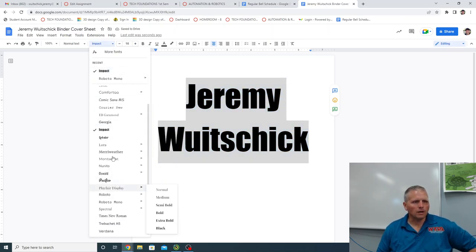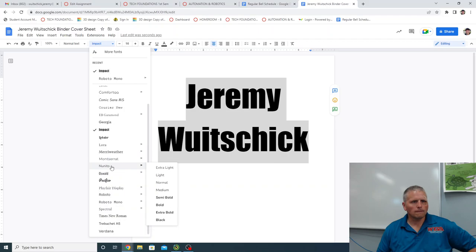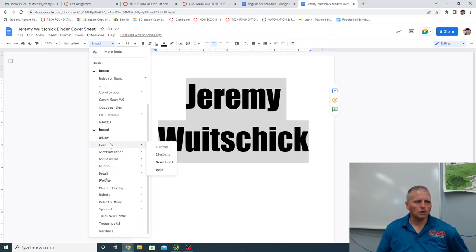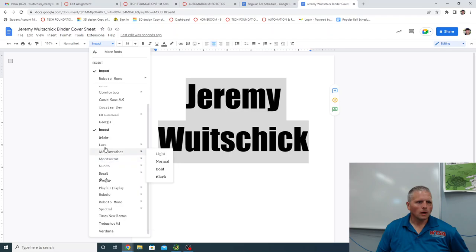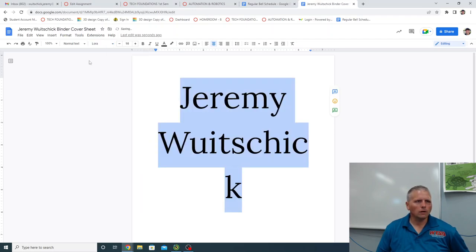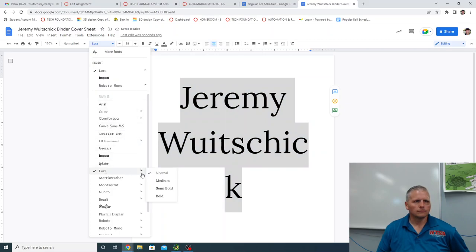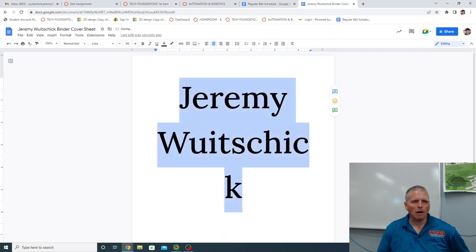And some of them have different versions. So like, for example, Lora, you can have normal Lora. You can have medium, see how it thickens up a bit when it's medium instead of normal. And you can have semi bold.